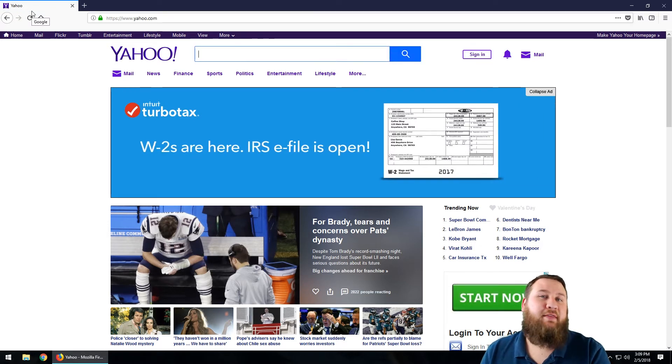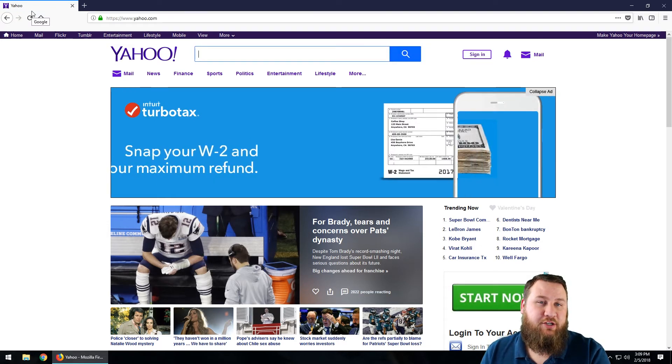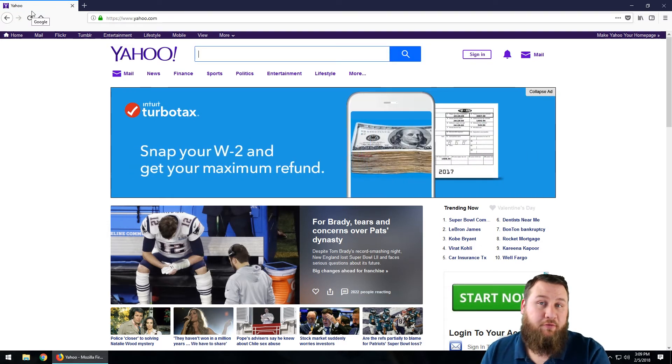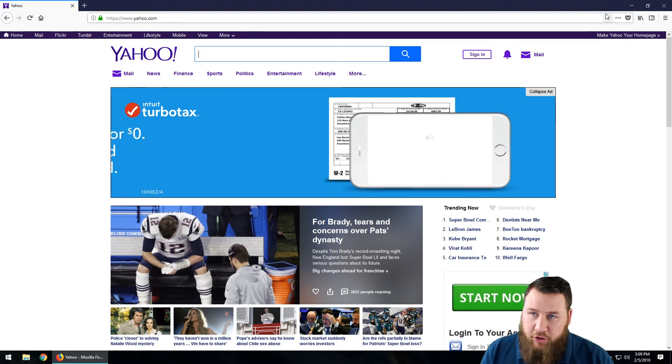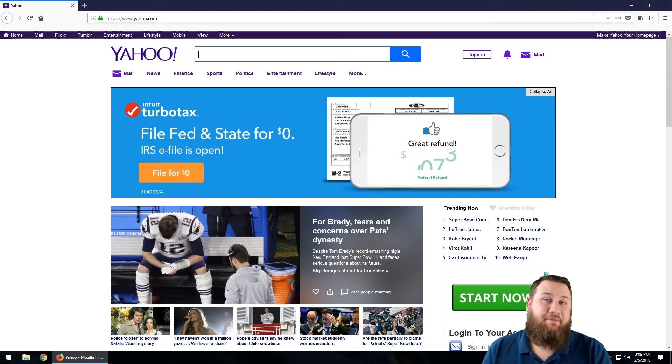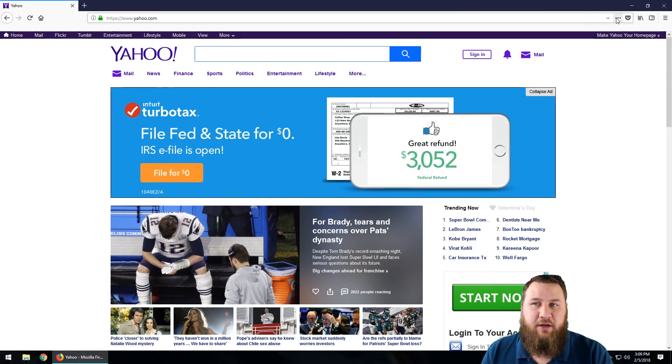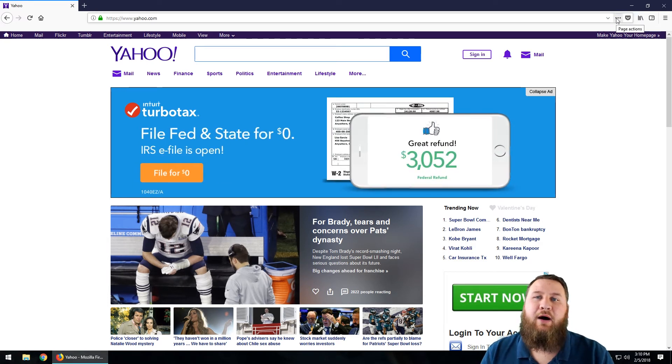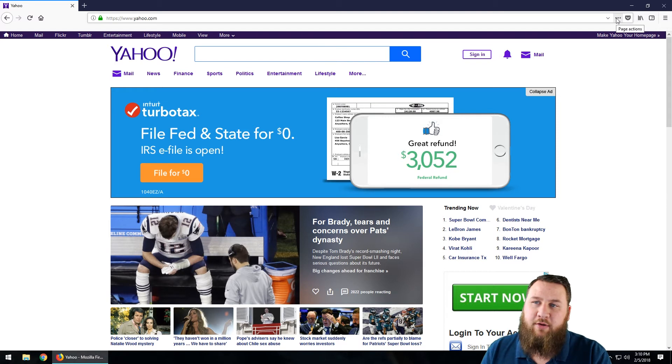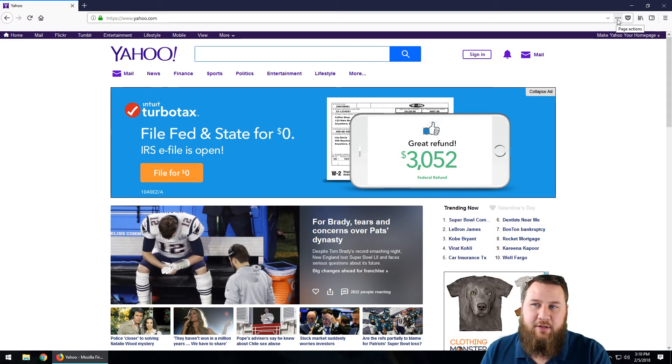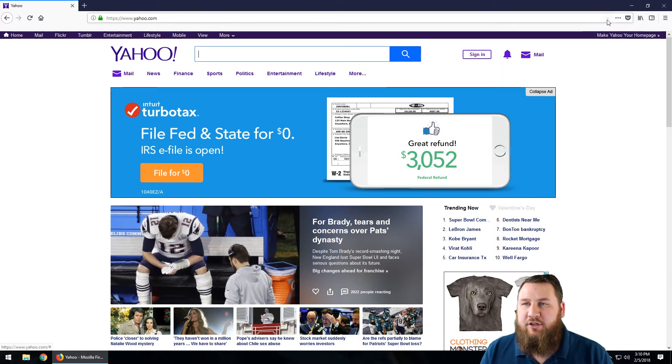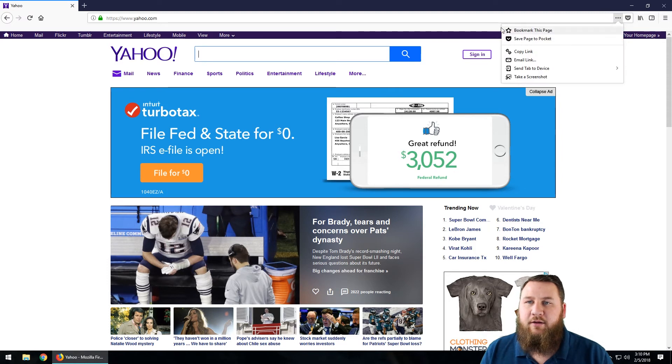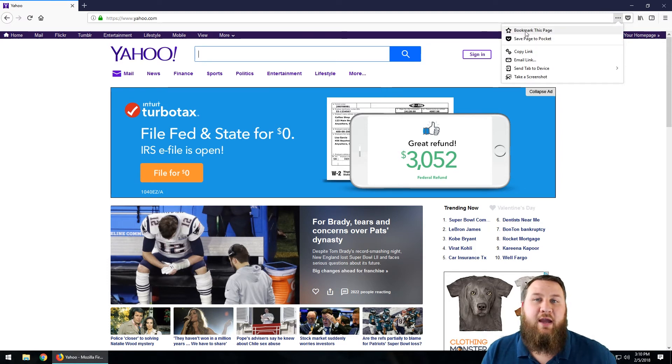This could be any website that you want to set as your favorite or one of your bookmarks. If you have the star, left-click on the star and a little box is going to pop up. If you don't have the star, just left-click on these three little dots and then click Edit This Bookmark. As you can see right here, Bookmark This Page is going to show up.